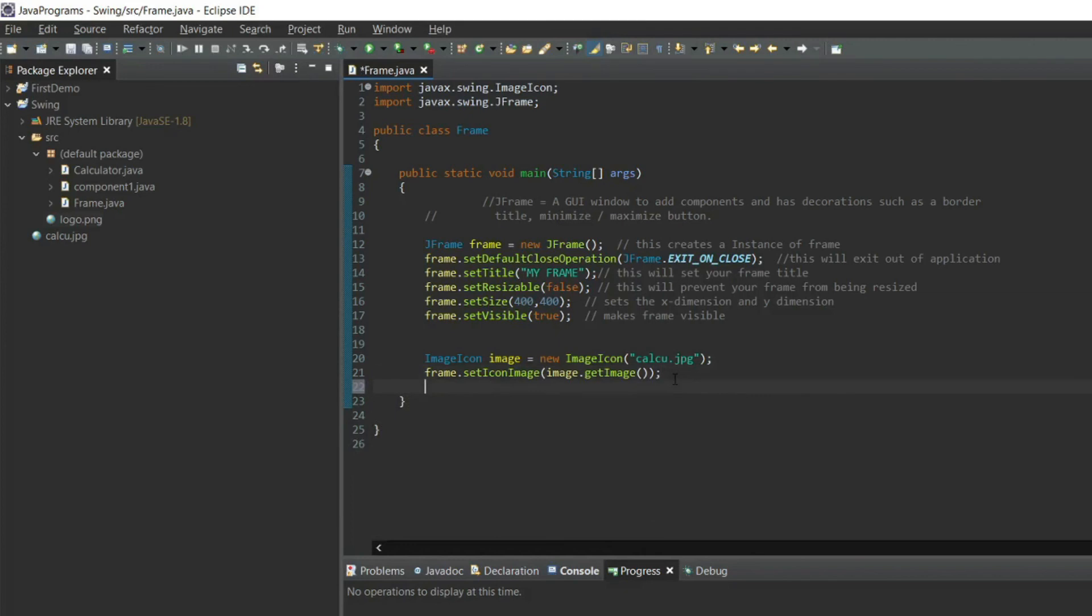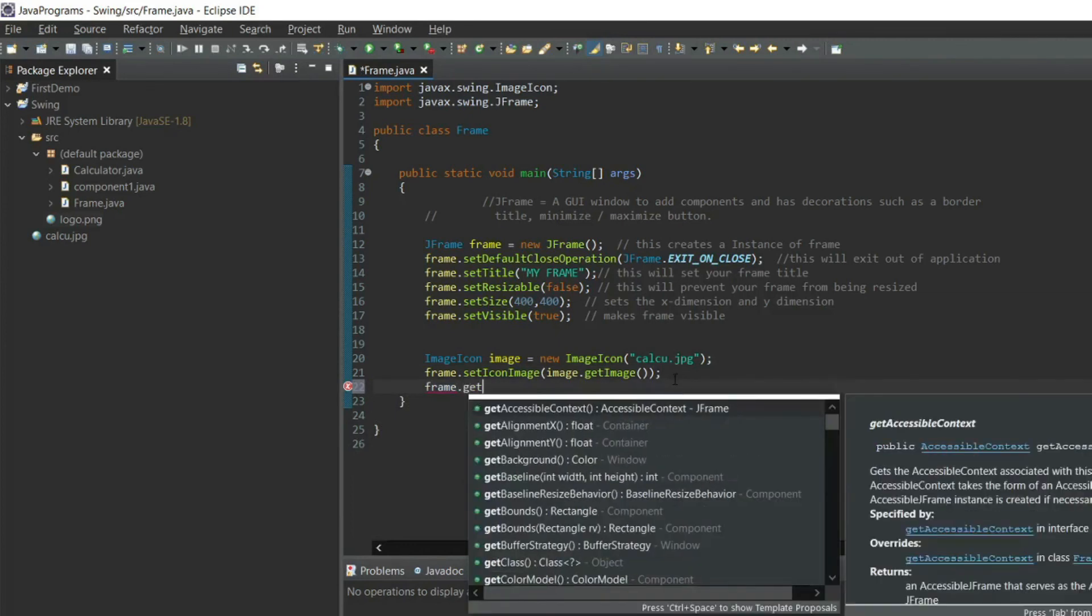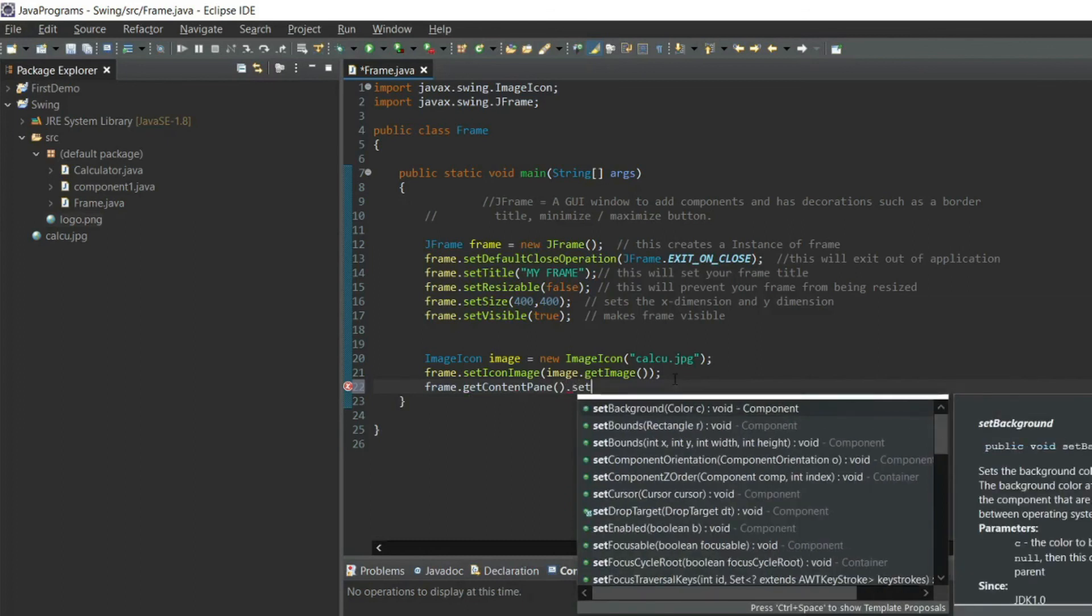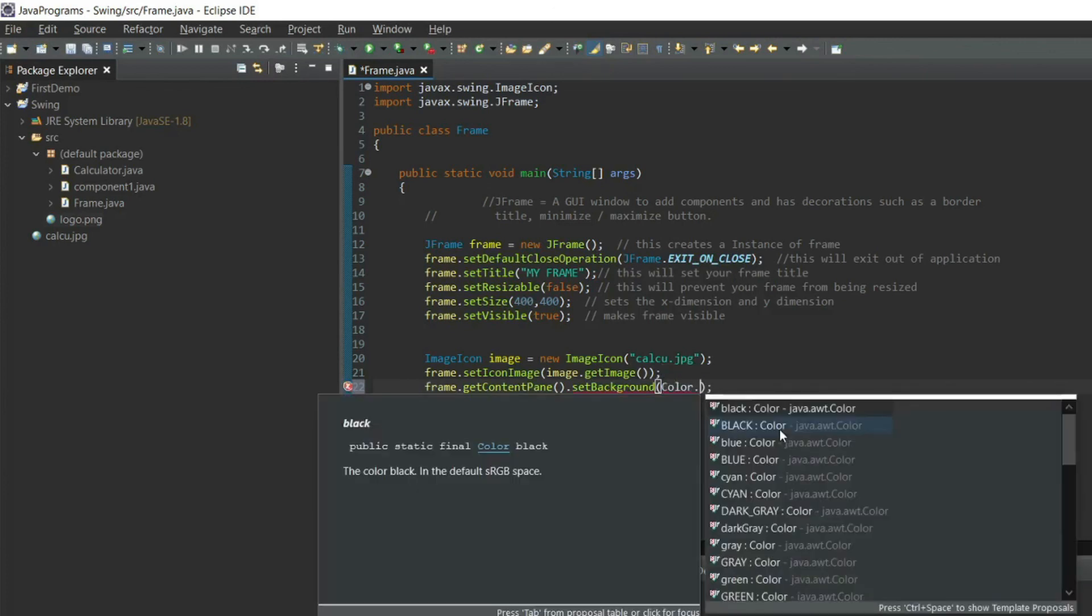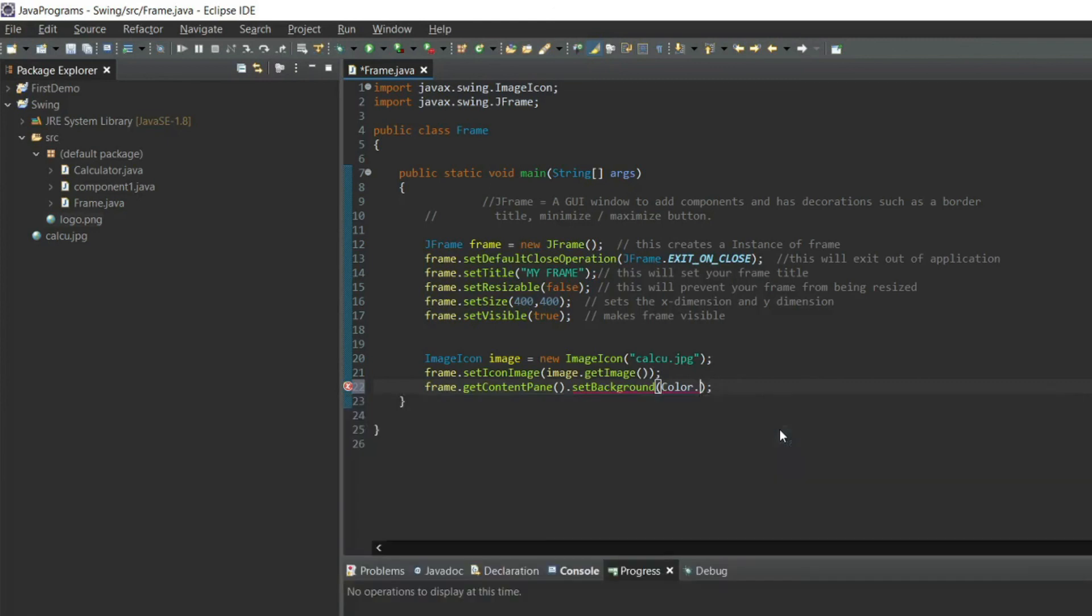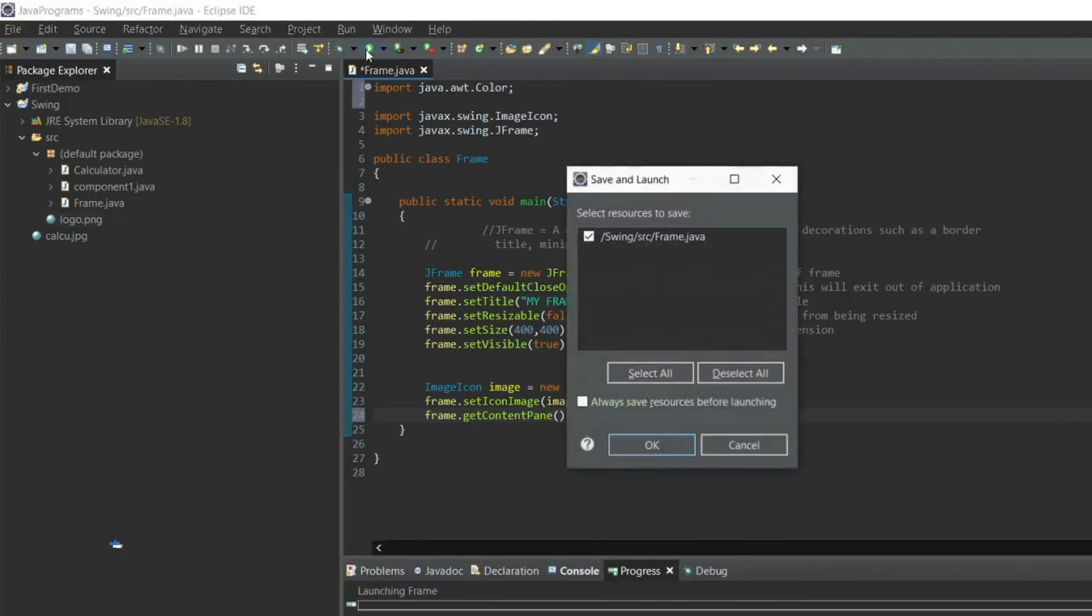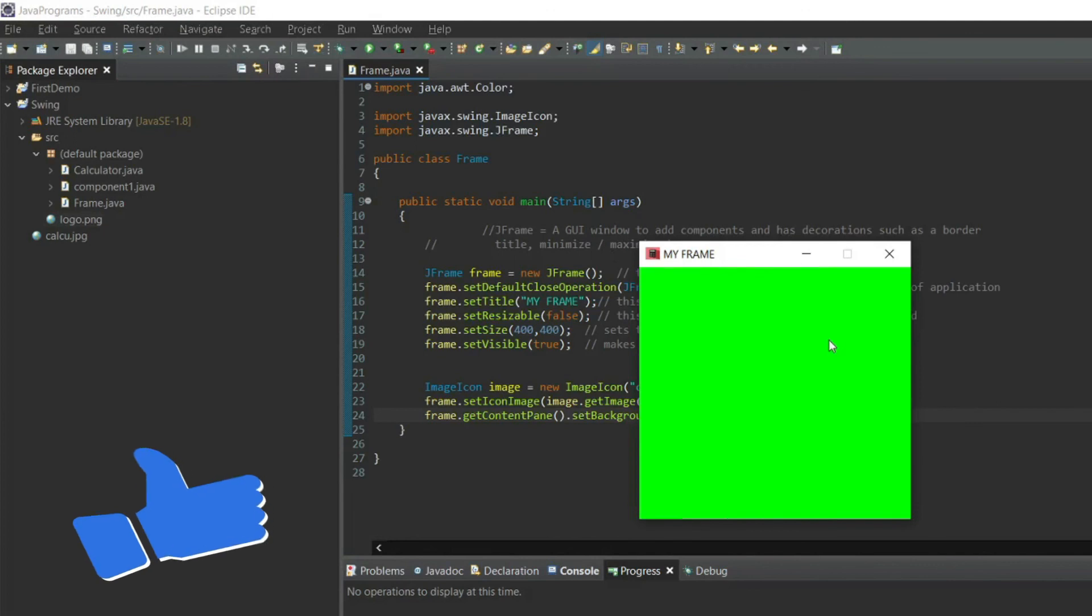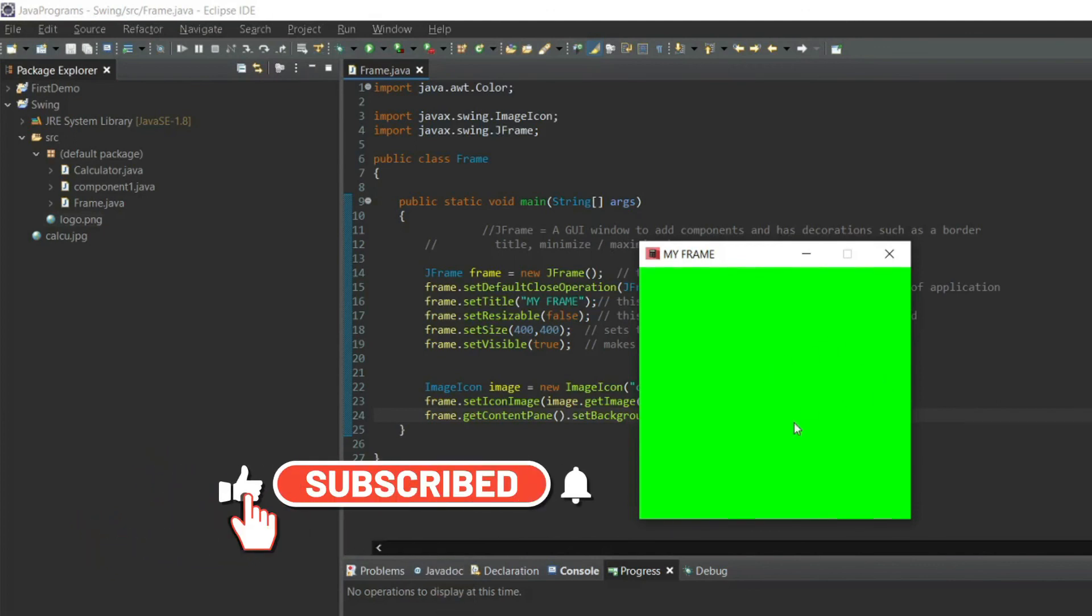Now if I want to change the background color, I will include frame dot getContentPane dot setBackground. Color dot, you have to select the color which you want to set for the frame background. I will select green and now we will run the program and see if the color has changed. Yes, see my frame color has changed.